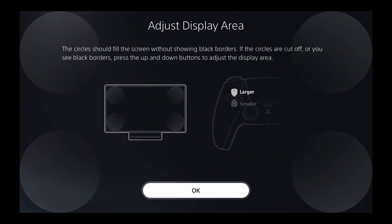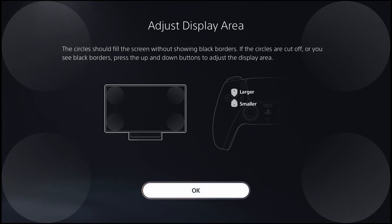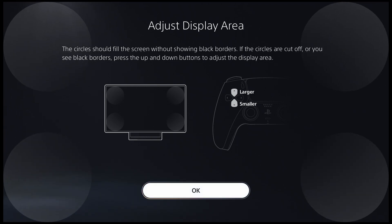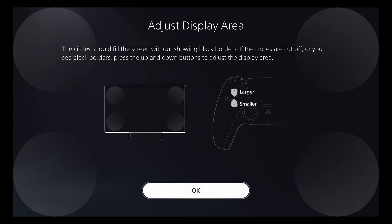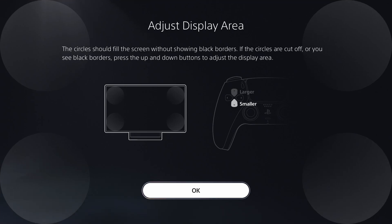Now by using the D-pad, either the up which is going to make it larger or the down button which is going to make it smaller. This is how you actually adjust it to get rid of the black borders.